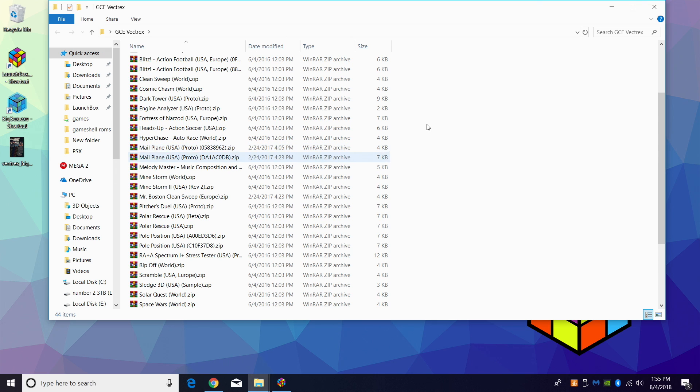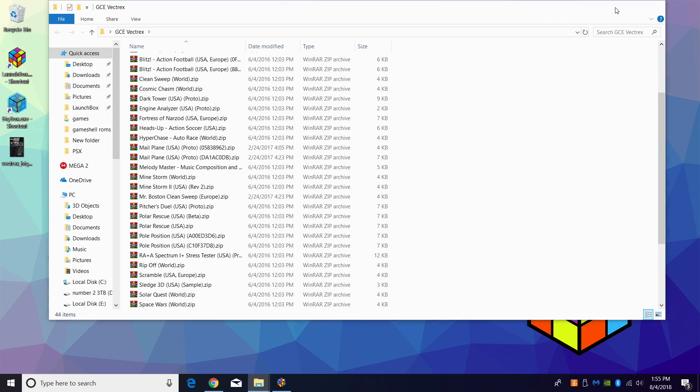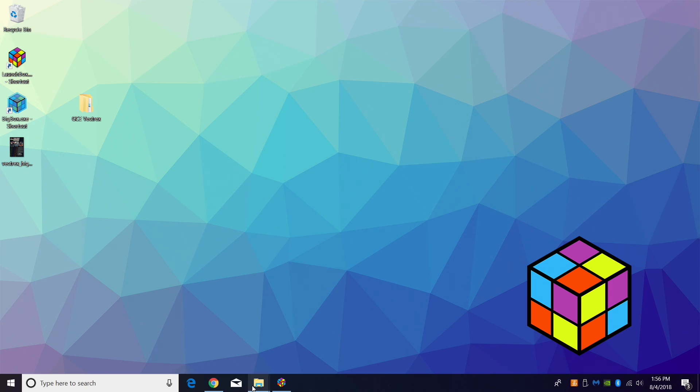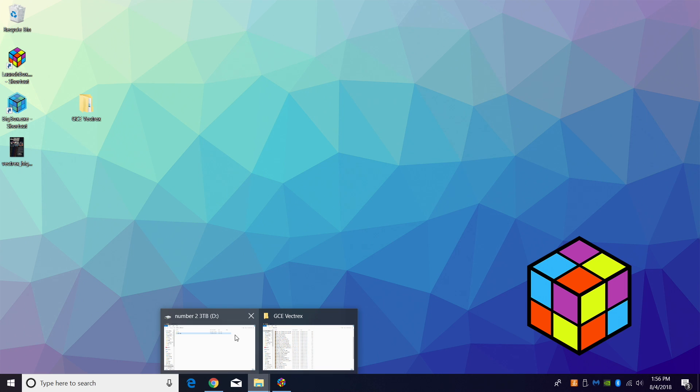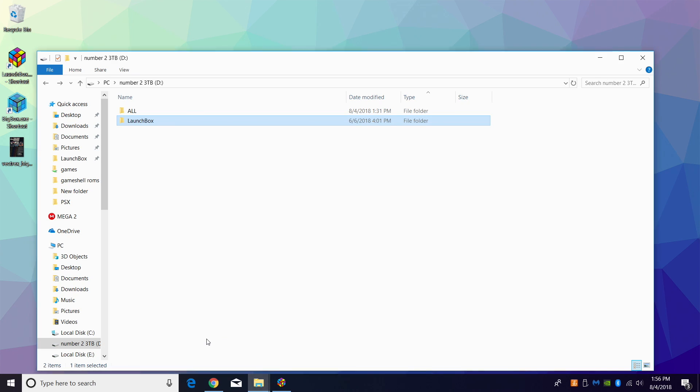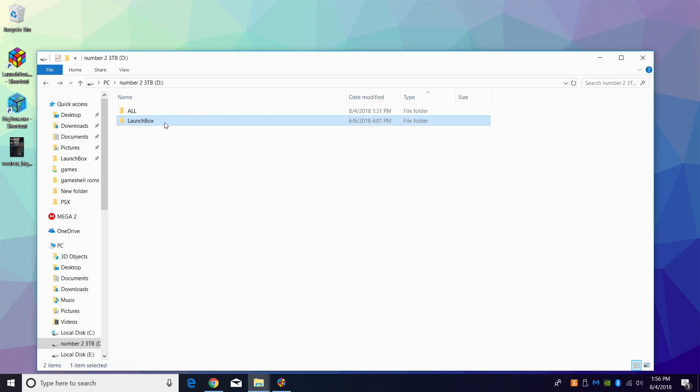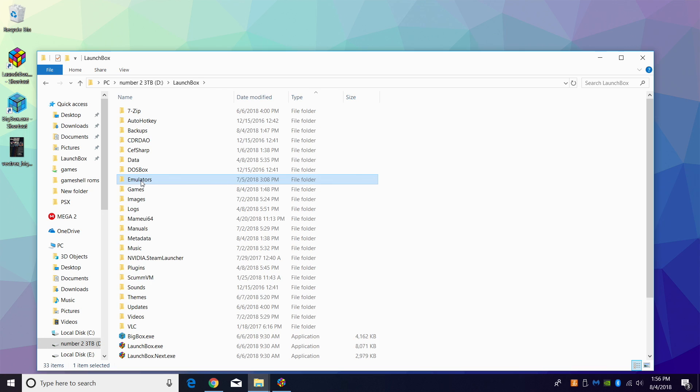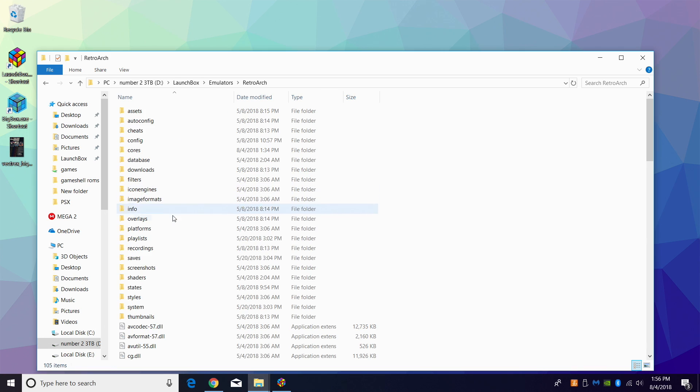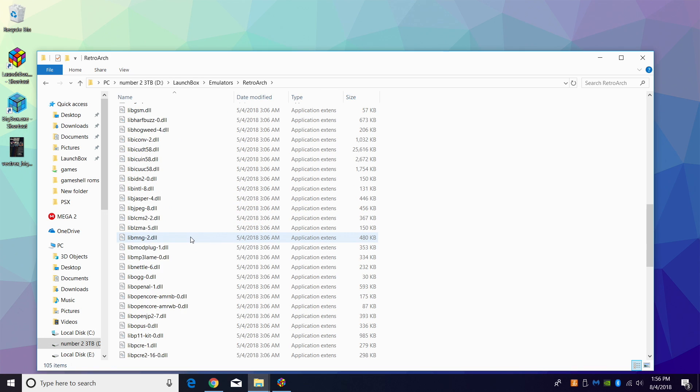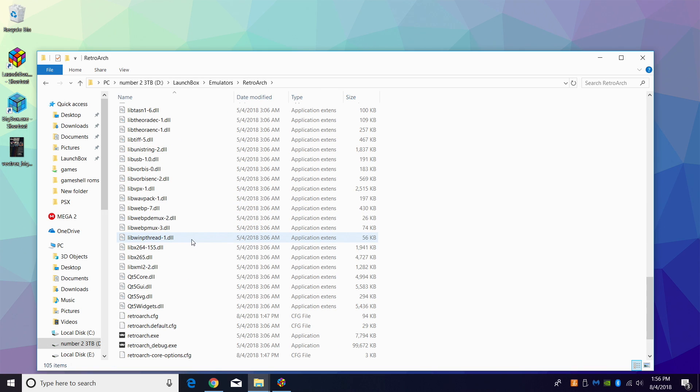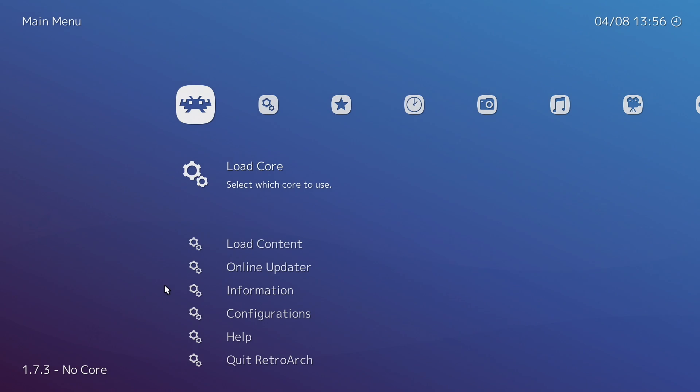Like I mentioned, we're going to be using RetroArch for this, so the first thing we need to do is download the correct core. I'm going to open up my LaunchBox directory, I'm gonna head to emulators, I'm gonna open up RetroArch and launch it.